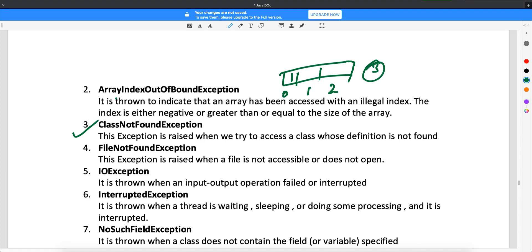The third one is ClassNotFoundException. This occurs when you are trying to access a class which is not defined in your project. For example, using Class.forName() — that is another way to register your class, which is part of the reflections framework. Whenever you have a class and you are trying to access it but it is not found in your project, you will get ClassNotFoundException.